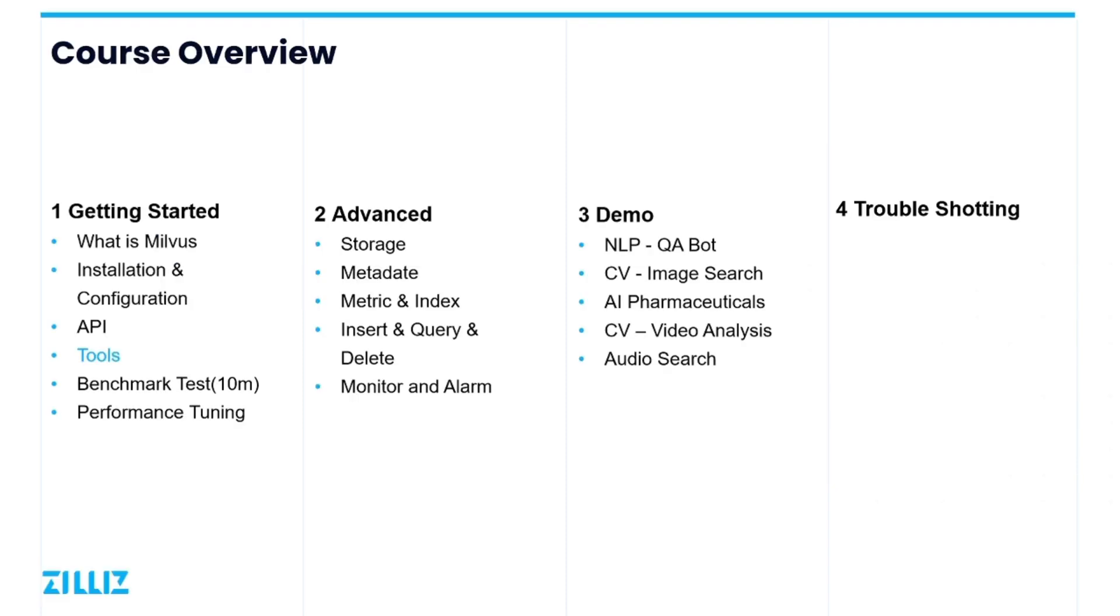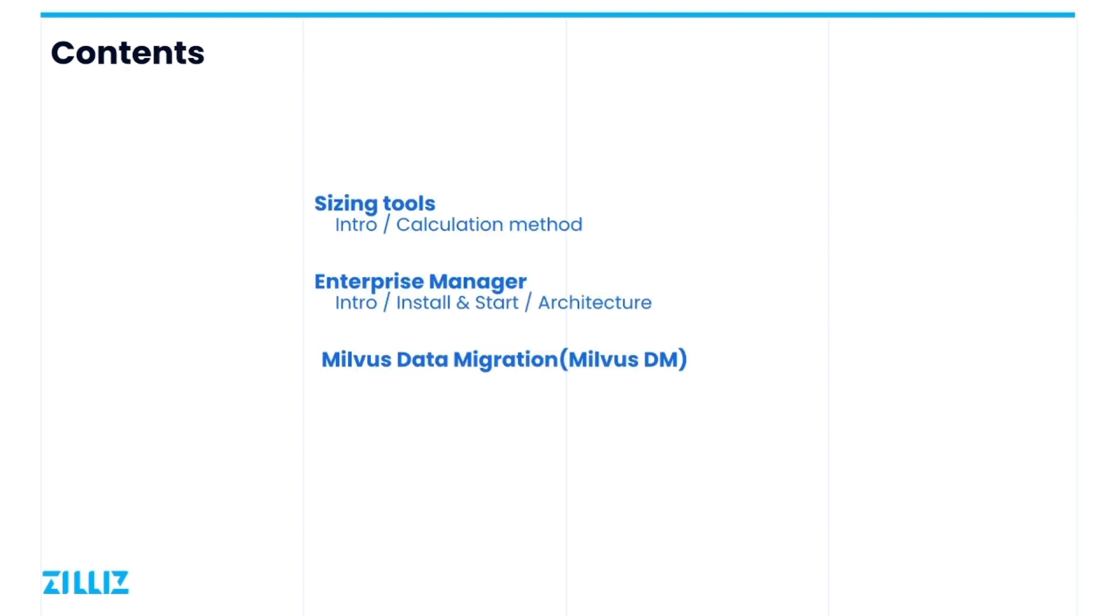To help developers configure Milvus parameters and view the data stored within Milvus more easily, we have developed a few tools which may come handy in this course. The first tool is the sizing tool which allows you to calculate how much hardware will be required based on the data you are inserting to Milvus.